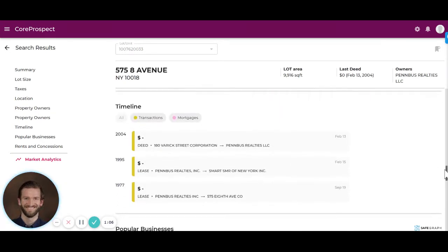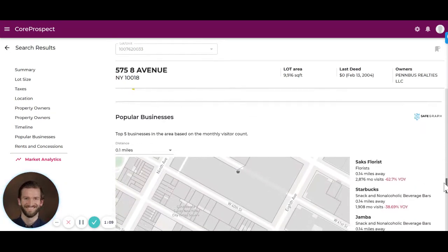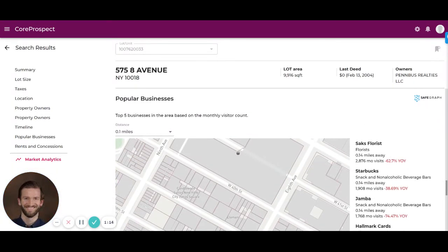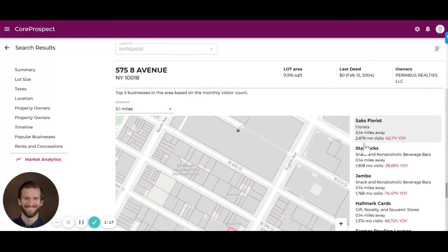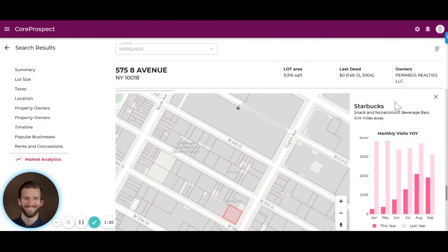As we continue down to some of Cherry's partner integrations, you can see mobile location data from SafeGraph. Within a 0.1 mile radius around this building, we can look at the top visited businesses and the year-over-year traffic they've received from SafeGraph.